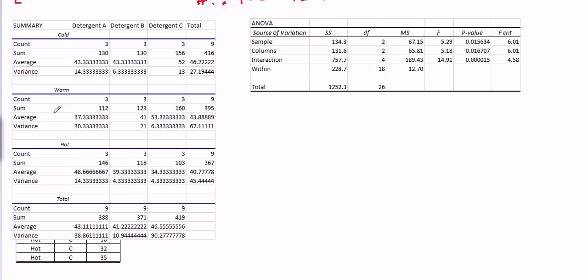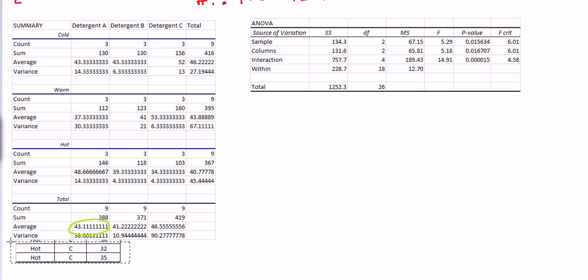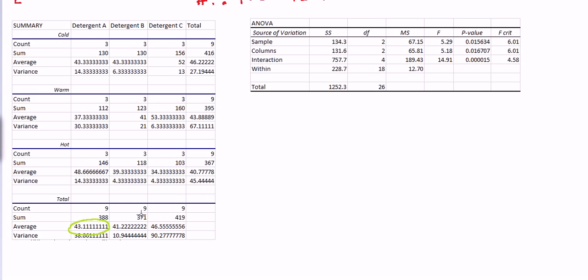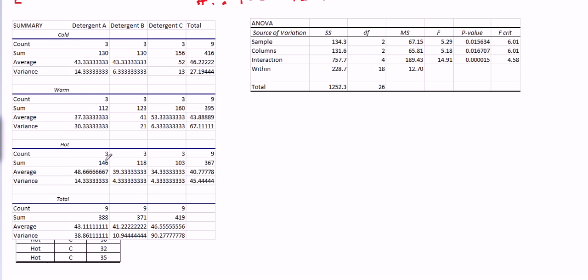Now we could do that for warm temperature and hot temperature. The hot temperature produced an average reading of 40.78, regardless of what detergent was used. We could also look at it the other way. We could say, let's just look at detergent A, regardless of what temperature it was washed in. So the average for detergent A, regardless of the temperature used, was 43.11. The average whiteness reading for detergent B was 41.22, regardless of what temperature, and the average for detergent C was 46.55, regardless of the temperature.